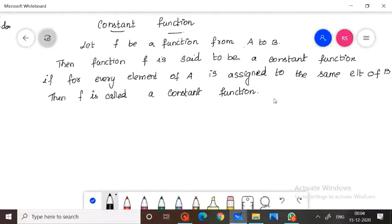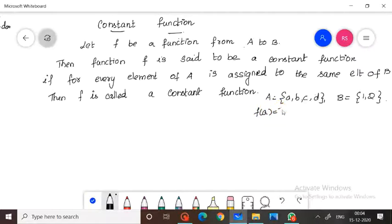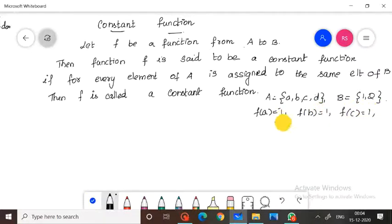Suppose we have a set like this. Let A equal to {a, b, c, d} and B equal to {1, 2}. So we define a function such that f(a)=1, f(b)=1, f(c)=1, and f(d)=1.